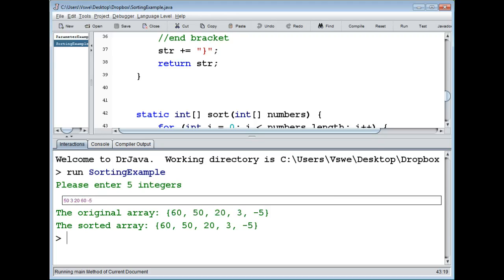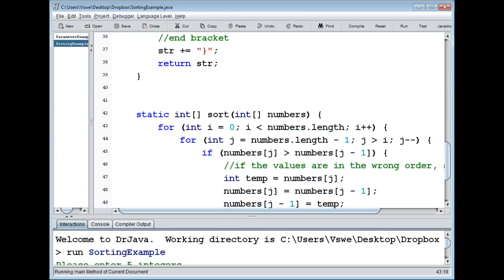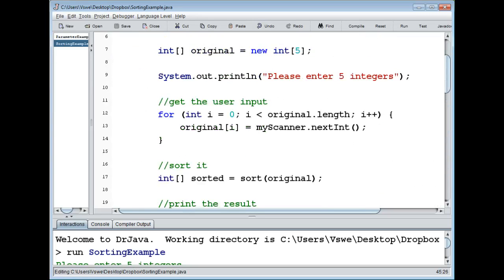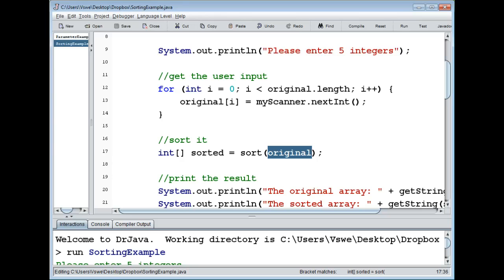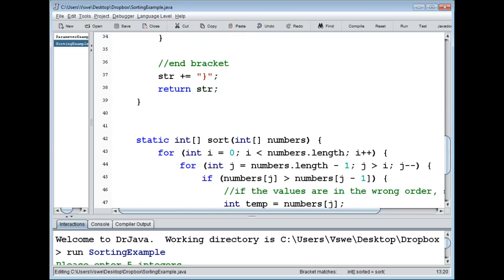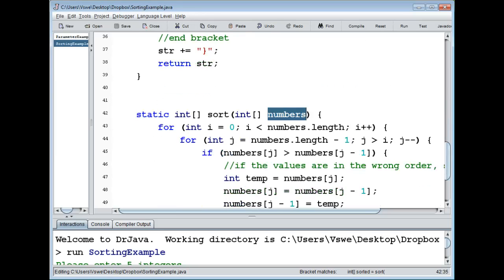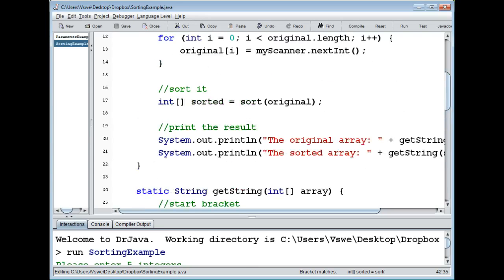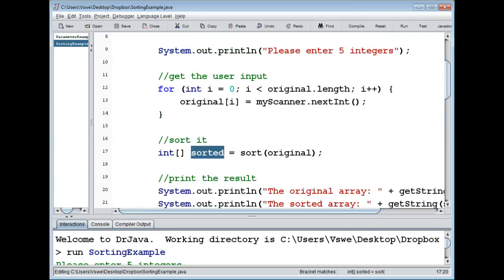But the original array has the same sorted order — that's not the order I typed in. That's a problem. What we see now is what we had before: when we call sorted equals sort(original), we send the value of original into the method as the parameter numbers. Both original and numbers refer to the same array value. Therefore, if we change one of the arrays — sort it — we're changing the only array that exists. So both original and sorted end up pointing to the same sorted array.